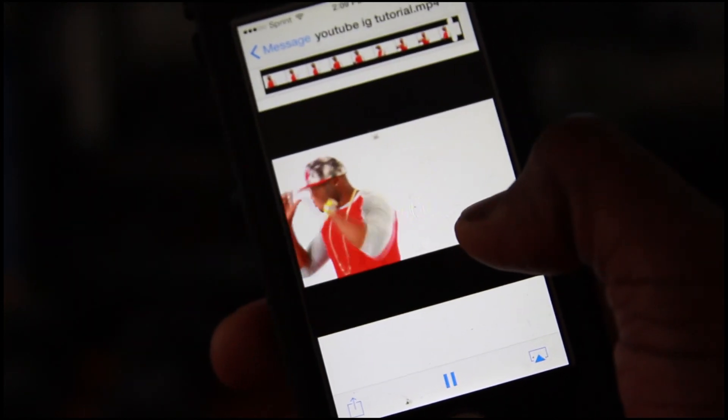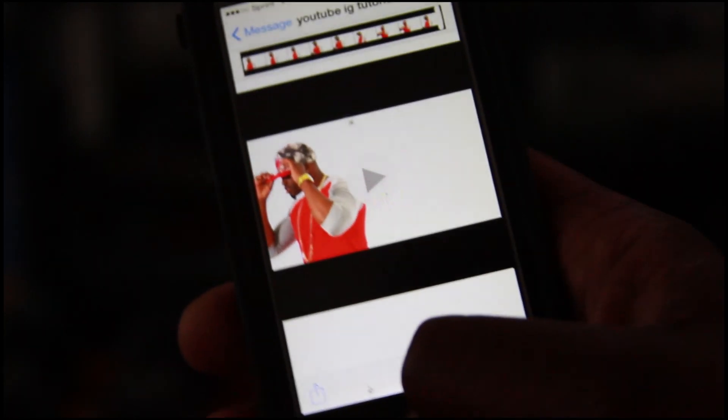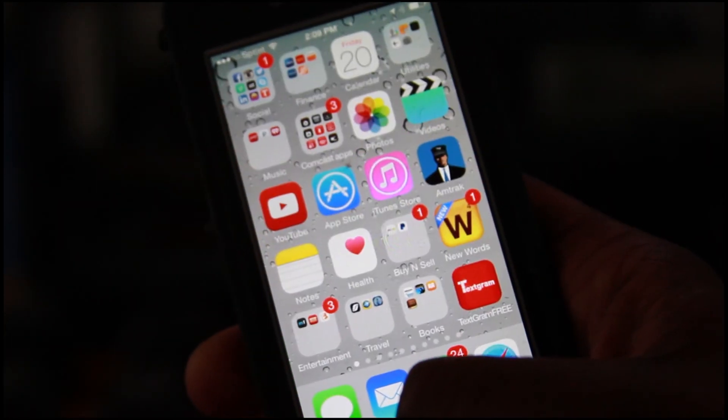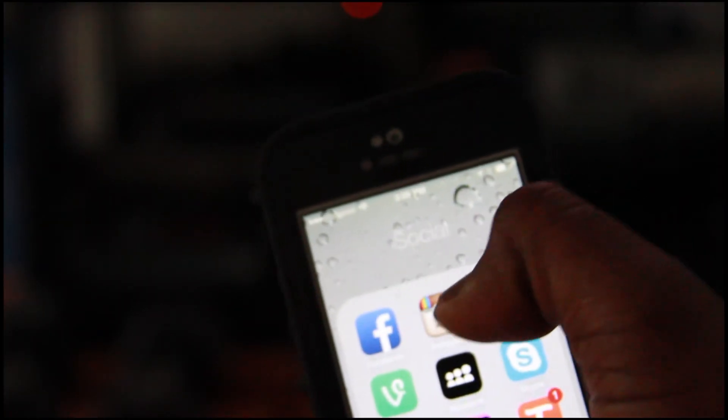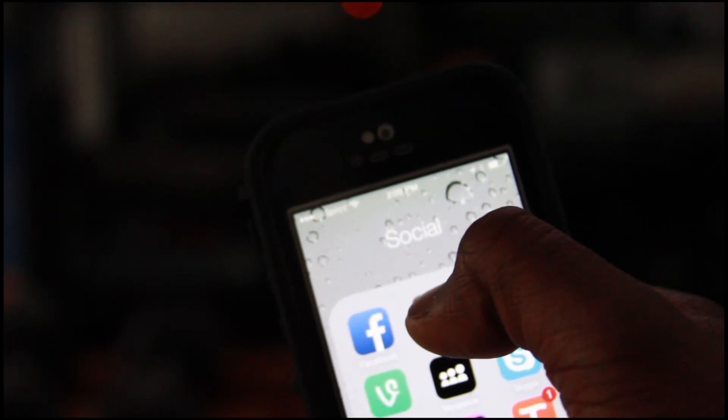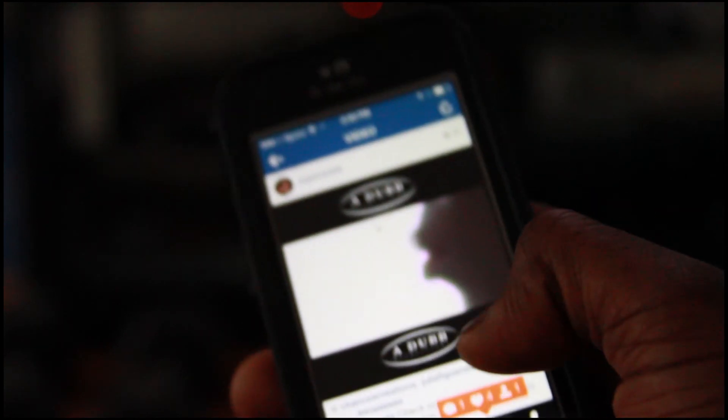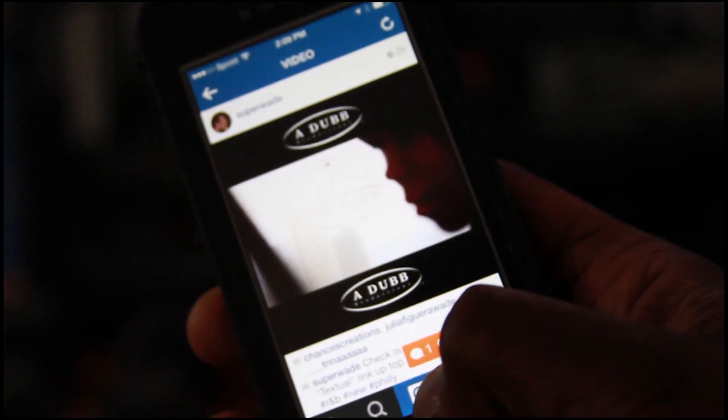And it saves the video. It saves the video to your files. So you can close that out. Go to Instagram. Instagram. And then I got a lot of likes and stuff on this video.